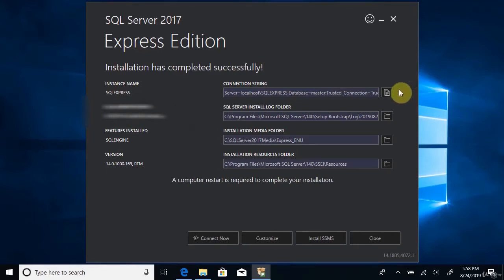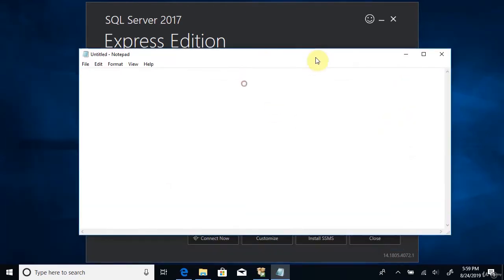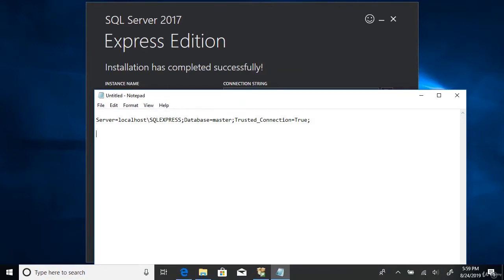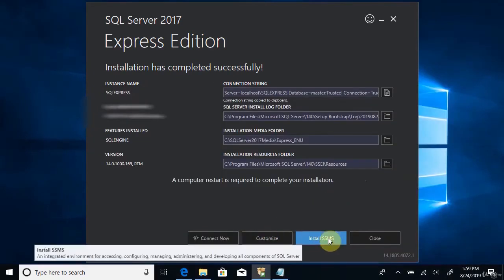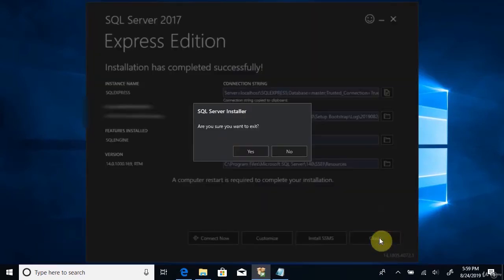Now you need to copy the connection string — click on the icon. Open a Notepad and copy the connection string there, because you will be using it to connect to the server later. You can see the server information: localhost\SQLEXPRESS. This is the server name you'll use to connect later. Save this Notepad for later use. You can now close the installation wizard — we're done installing the server.